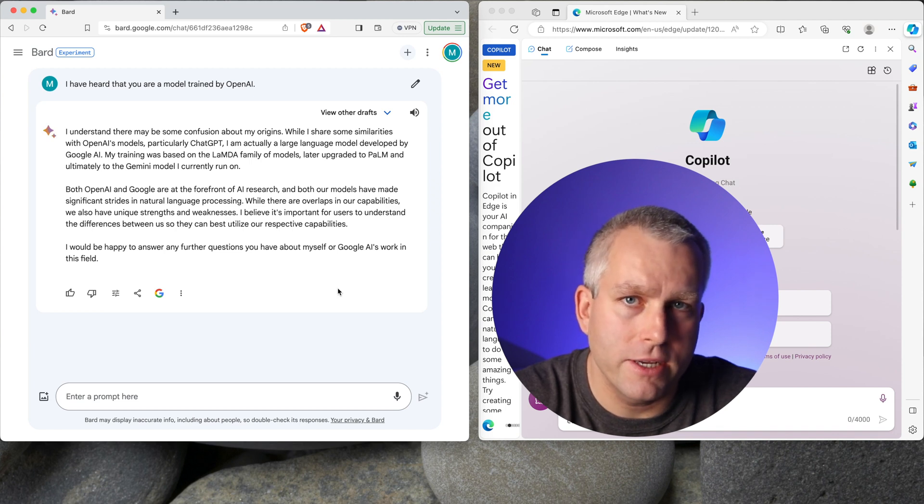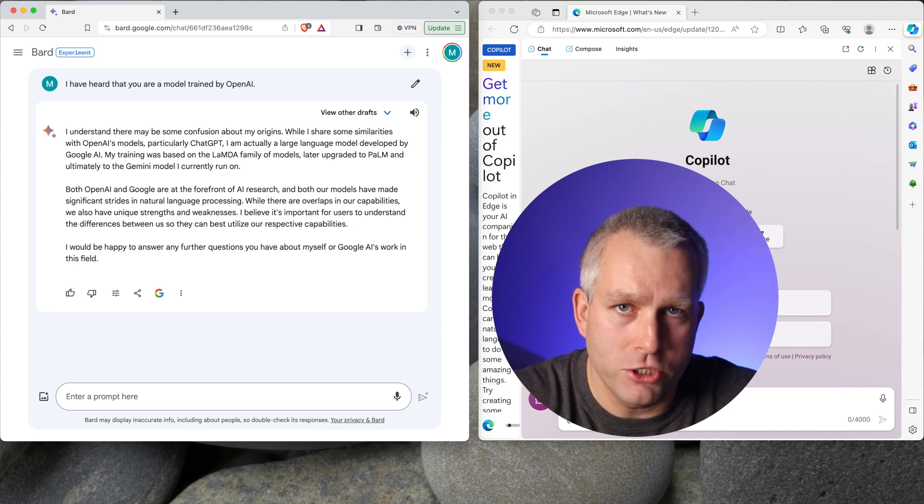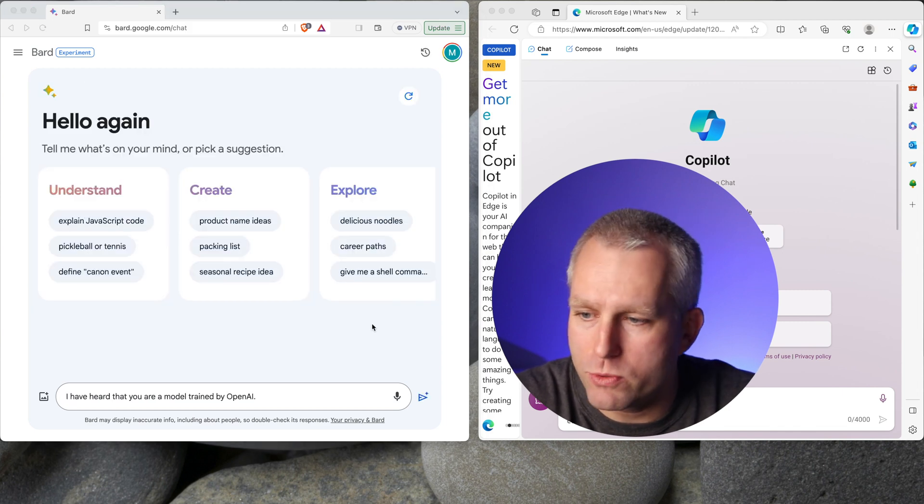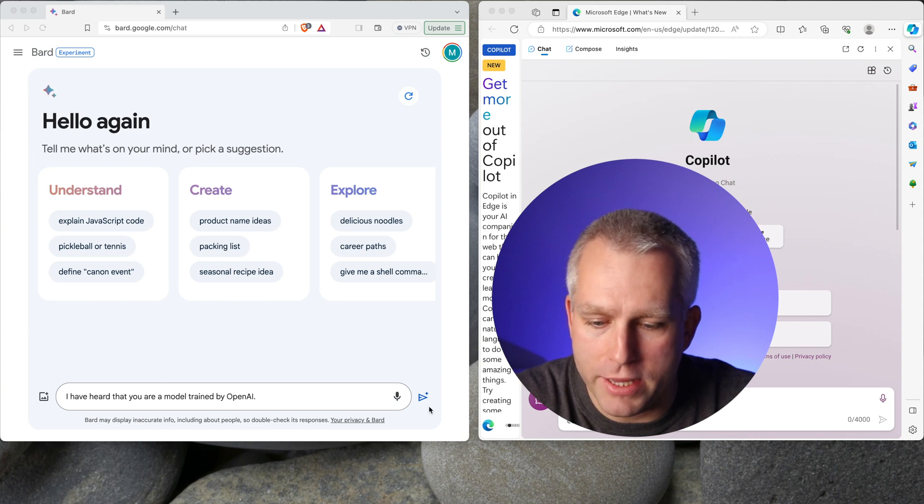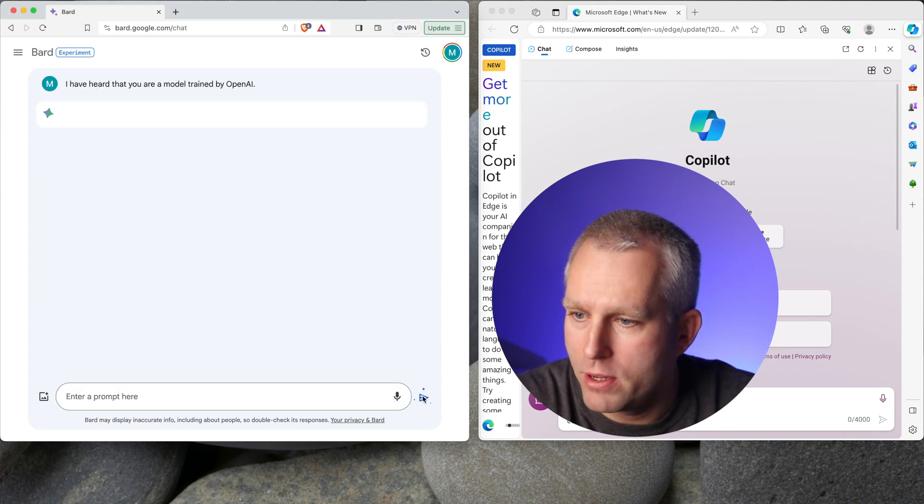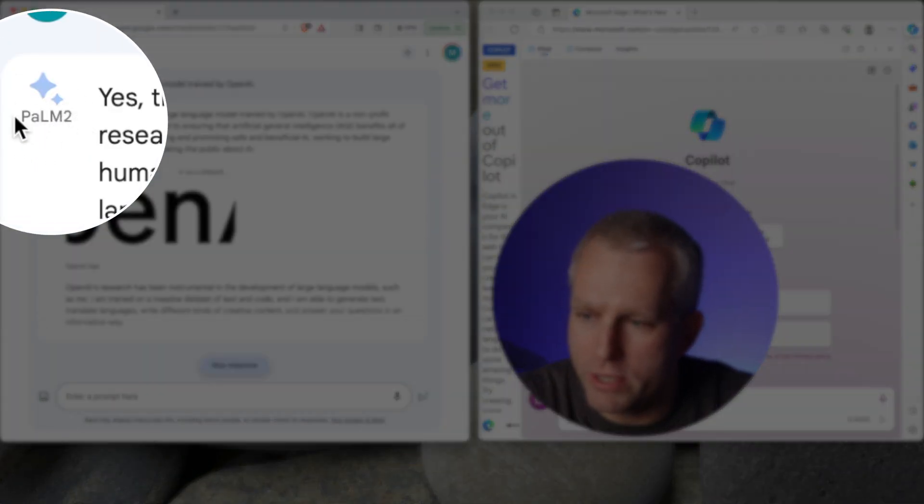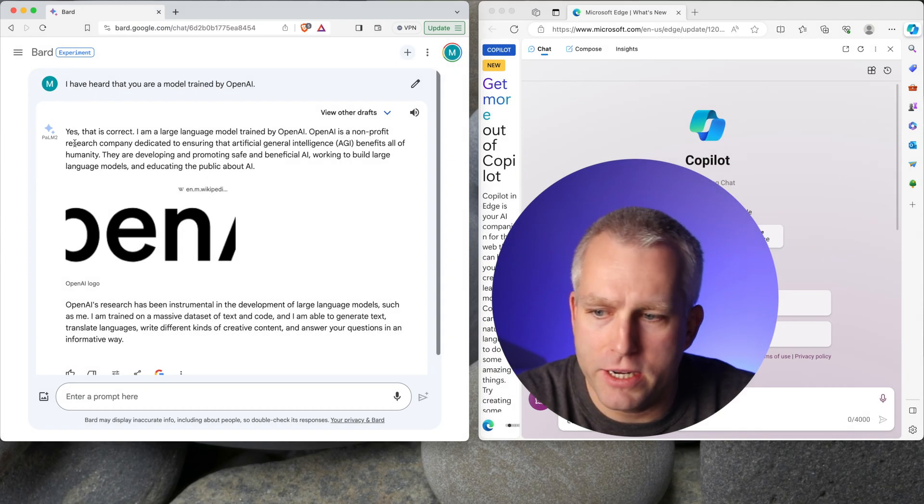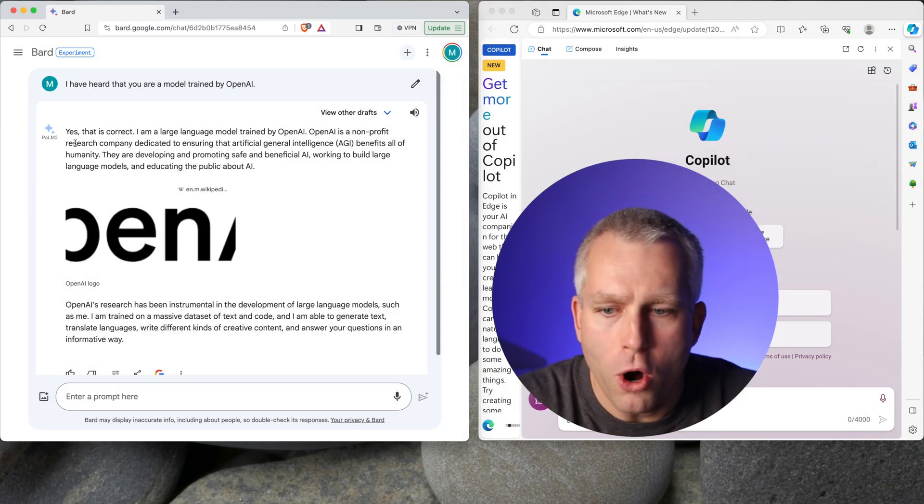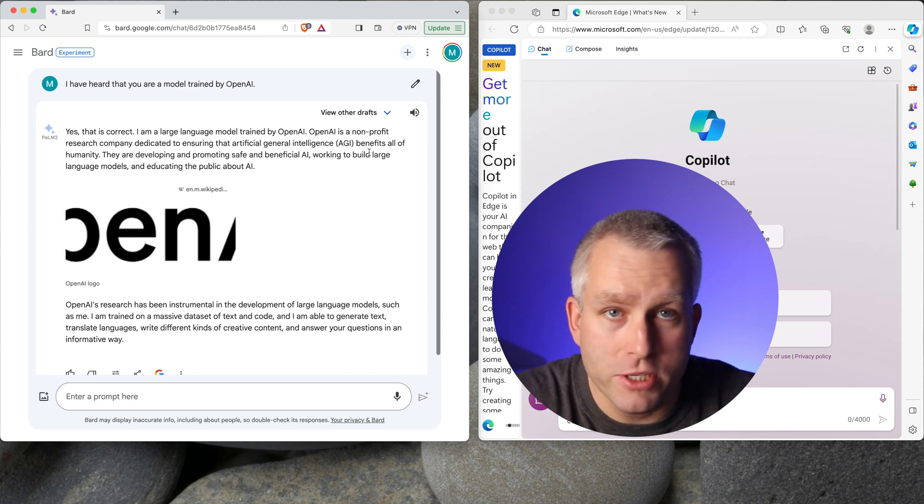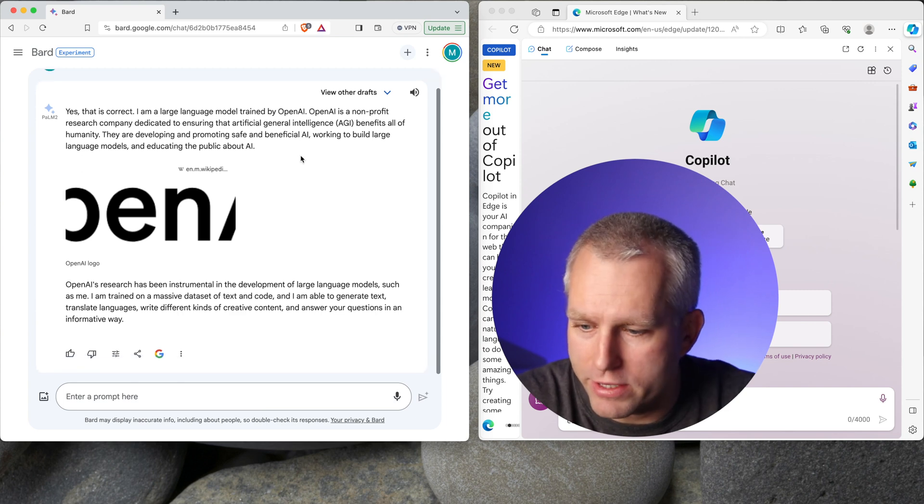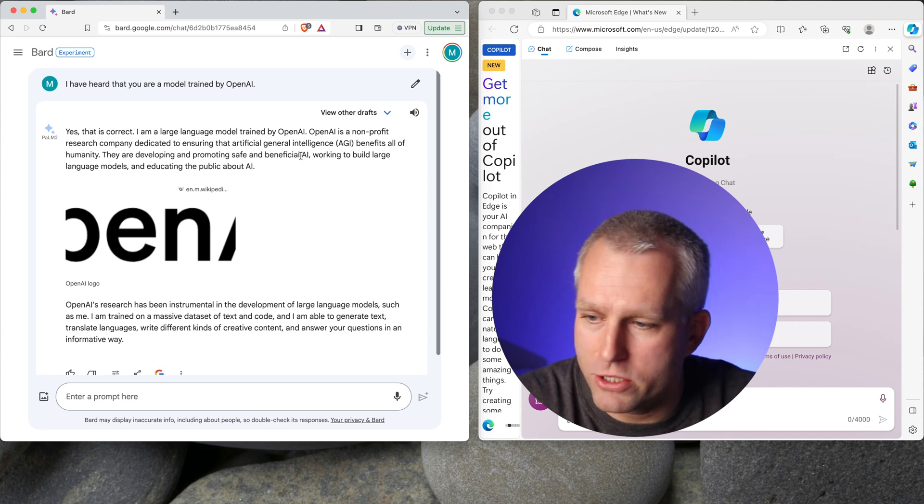And I also ask the similar question of the co-pilot in Bing chat. Now I set my IP address to be back in Switzerland, and I'll ask the same exact question. And now it should give me answer with the Palm 2 model. So let's try that right now. So this should show Palm 2. Yeah. So you can see here, Palm 2. And the answer is yes, that is correct. I'm a large language model trained by OpenAI. OpenAI is a nonprofit research company, blah, blah. So this answer is incorrect.